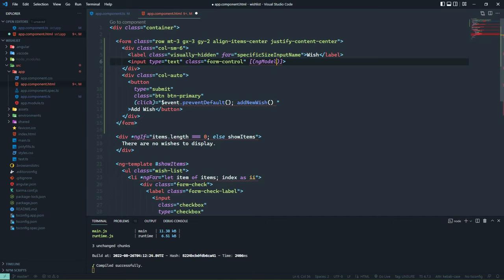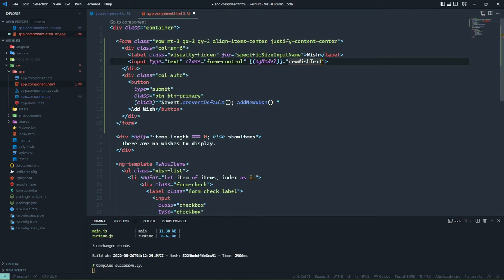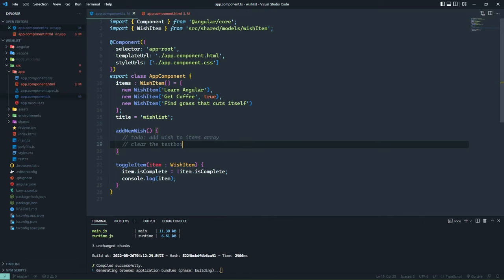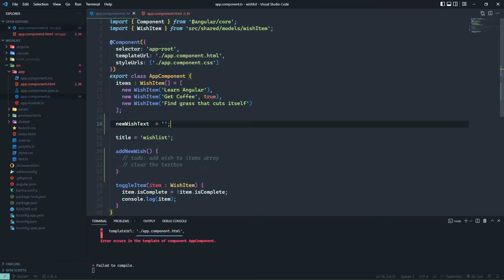We need to find a way to bind data to this input element, and we do that with syntax that combines both property binding and event binding together. We start with square brackets followed by parentheses, and then we have a special directive called ngModel. This is very similar to what you would find in React and Vue — we are telling Angular we have this form field that we want to bind to a property on our class. We'll call this property newWishText and define it inside of our component class.